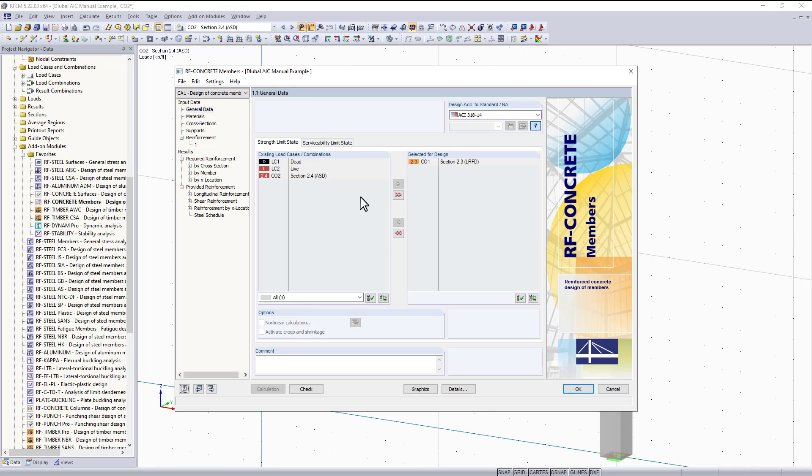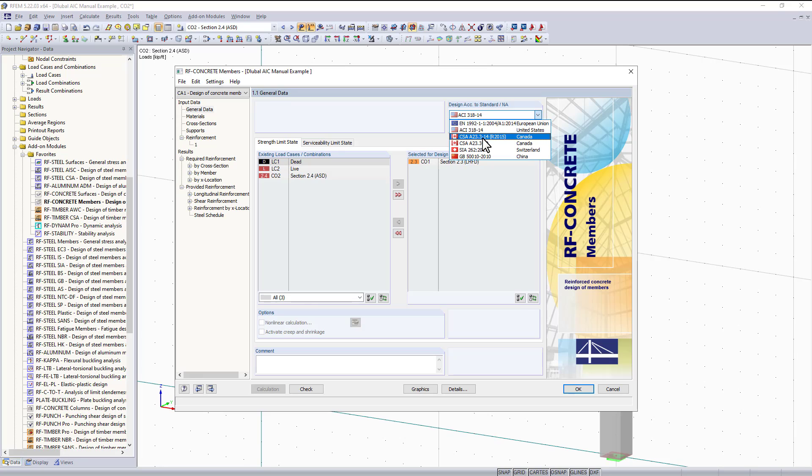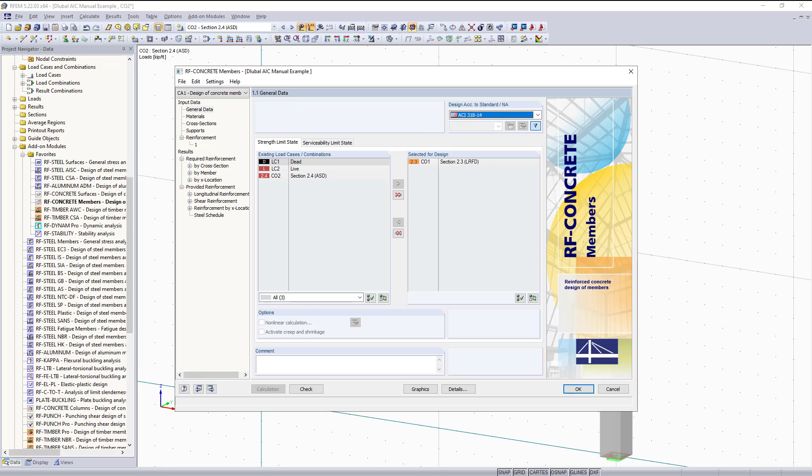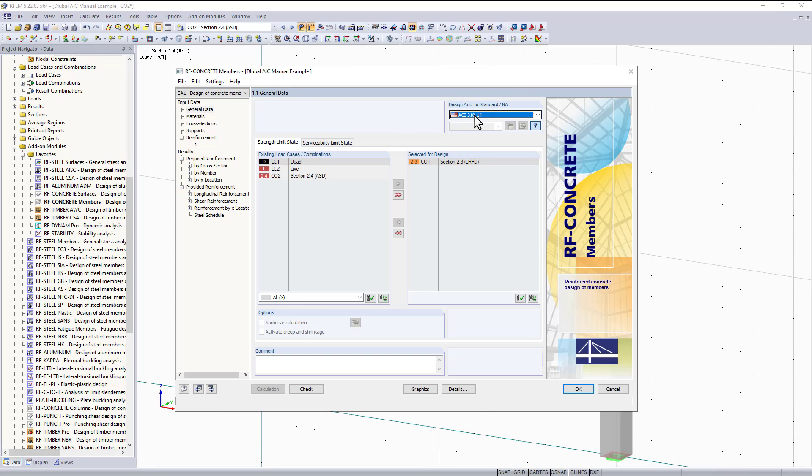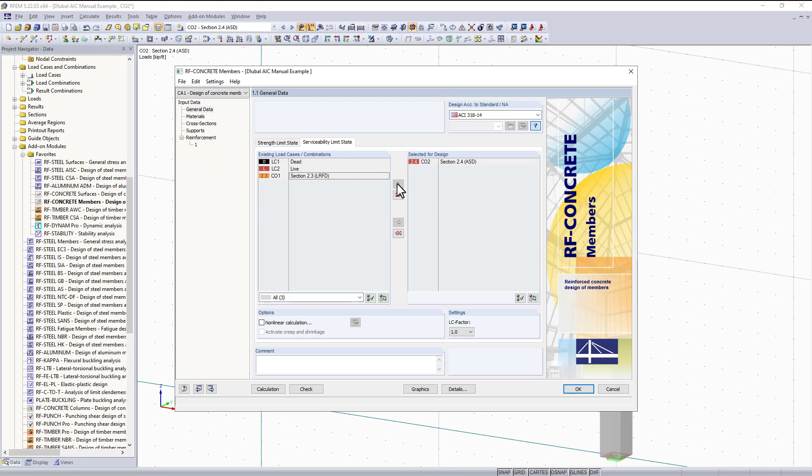The only thing we really need to define is more information for reinforcement specific to the ACI 318-14 standard. First, pick what standard you're designing per - we have ACI, CSA, Eurocode and others. For this example we're designing per ACI, and for strength limit state design I will pick LRFD. For serviceability limit state I will choose my ASD load combination and move them all over to selected for design.